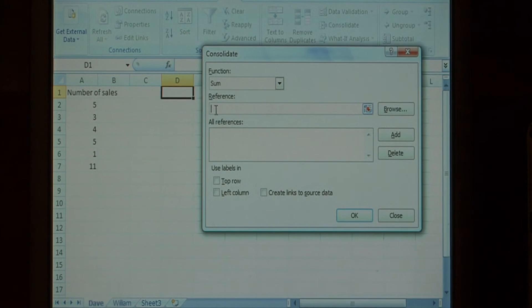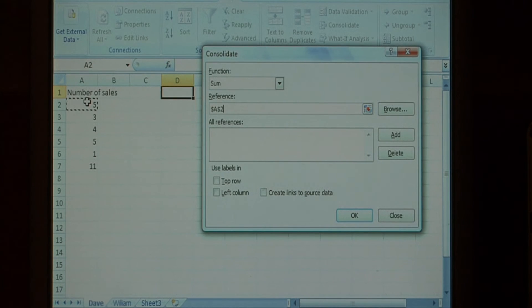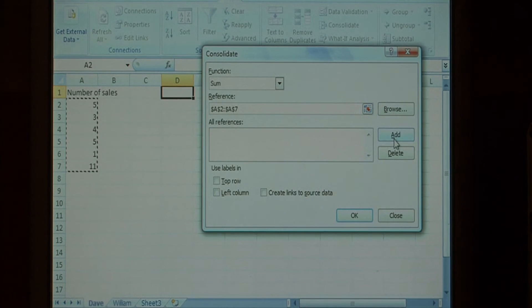Click inside the reference field, and let's select David's data. With that selected, say add.